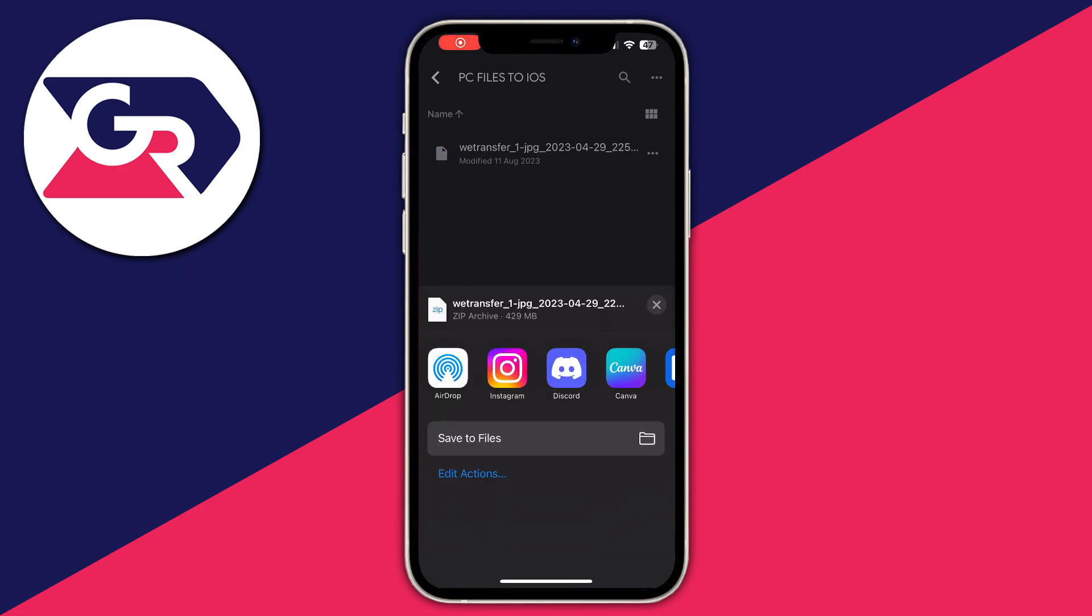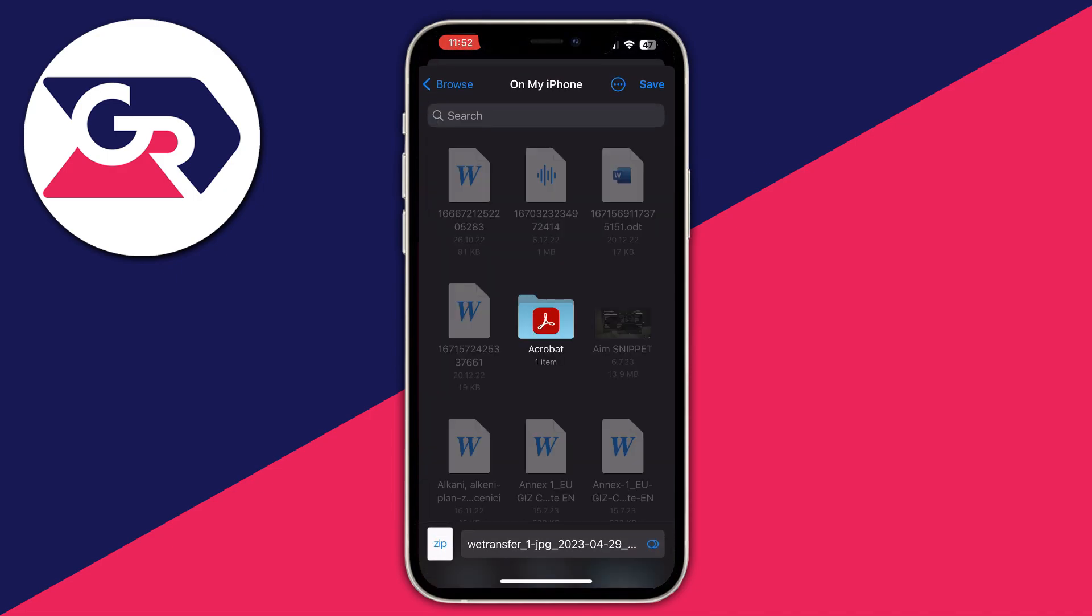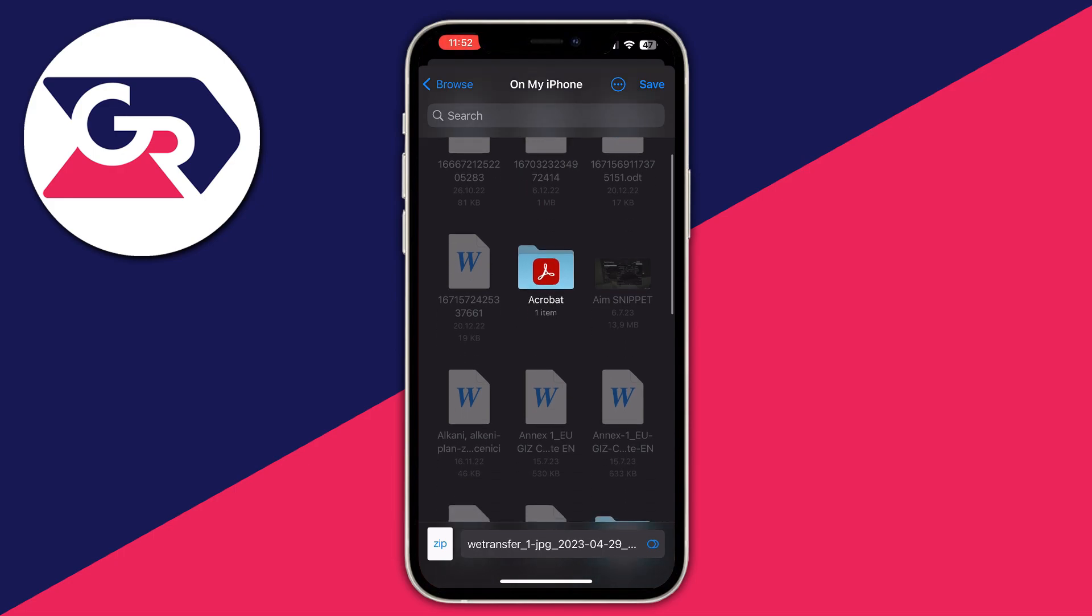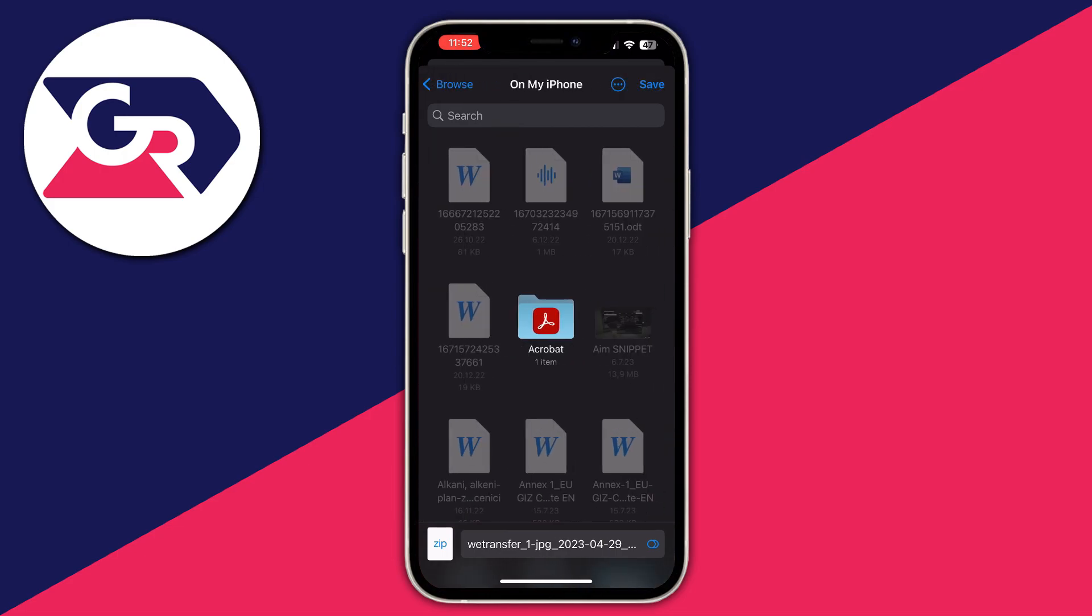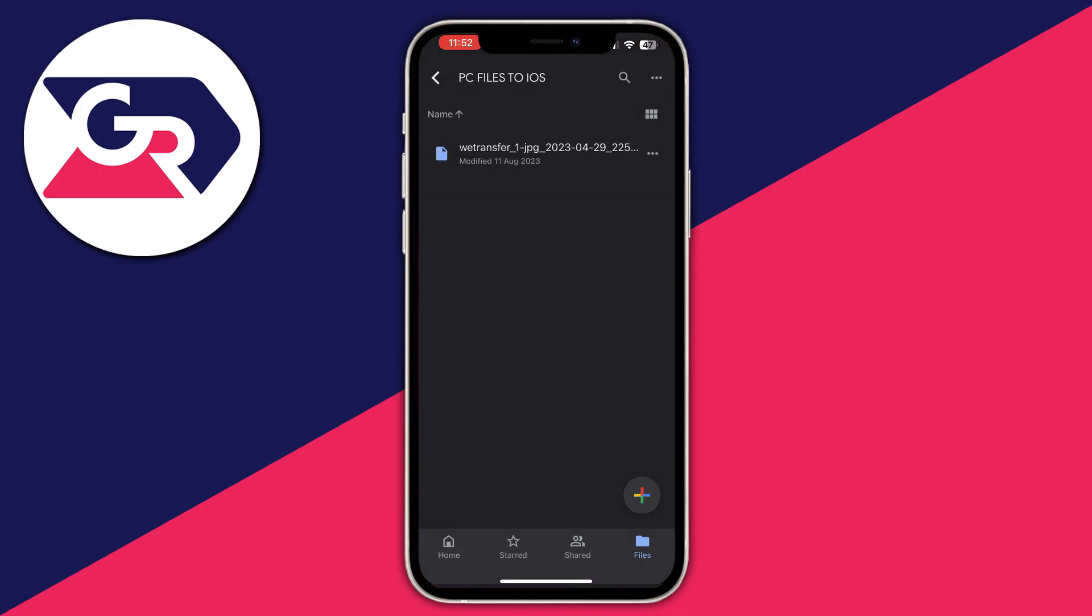And then once the exporting is finished, you need to press save to files and you will be taken right here. You can choose where you want it to be saved by clicking the back button right here. Then I would recommend you choose on my iPhone and press the save button.